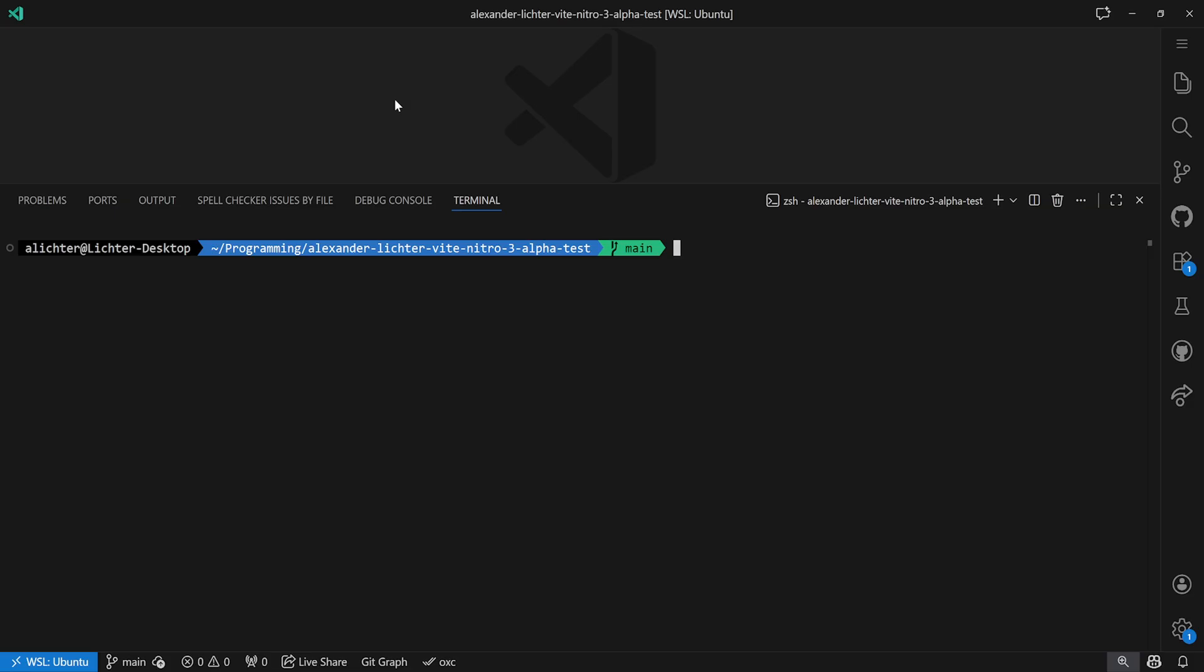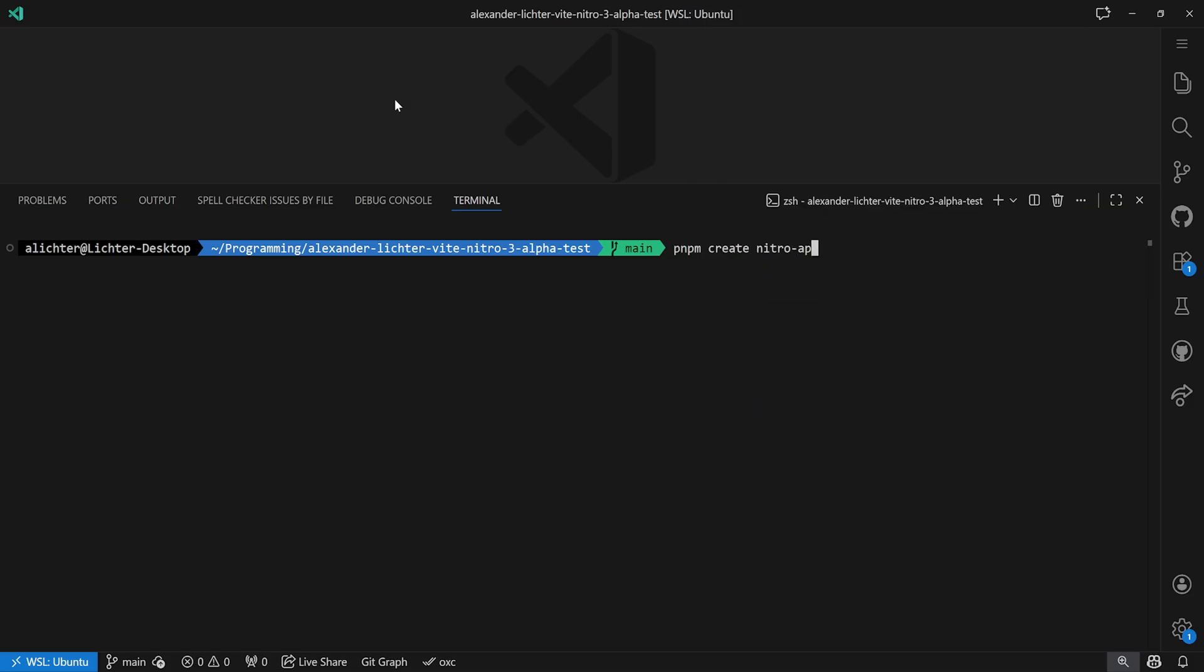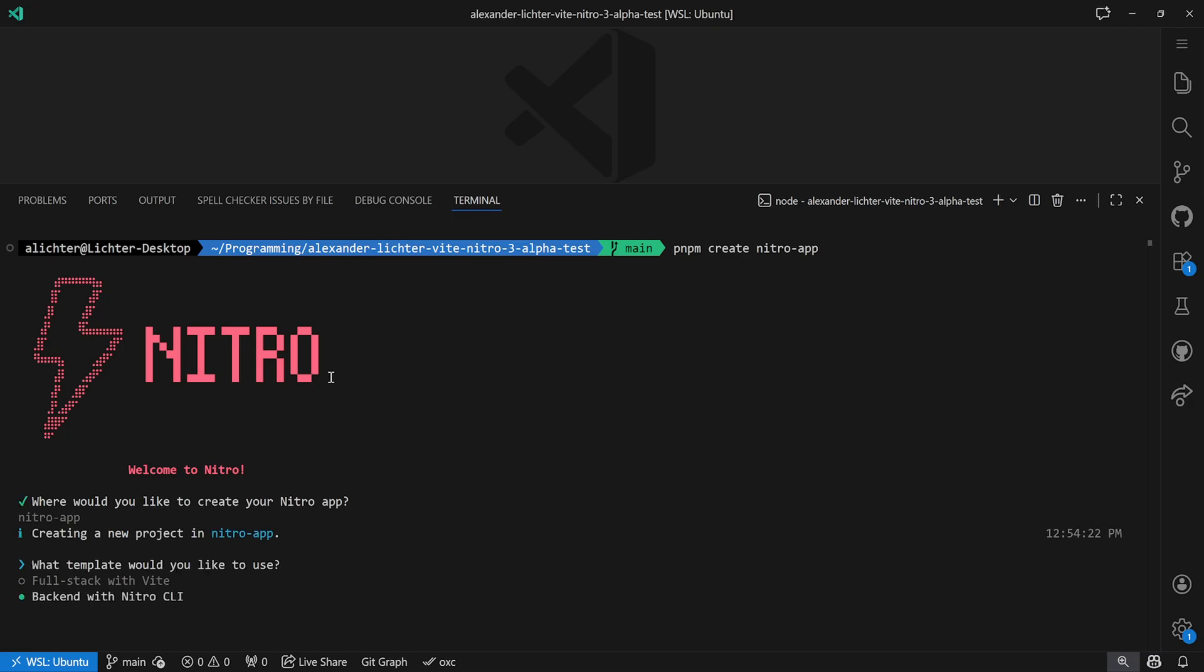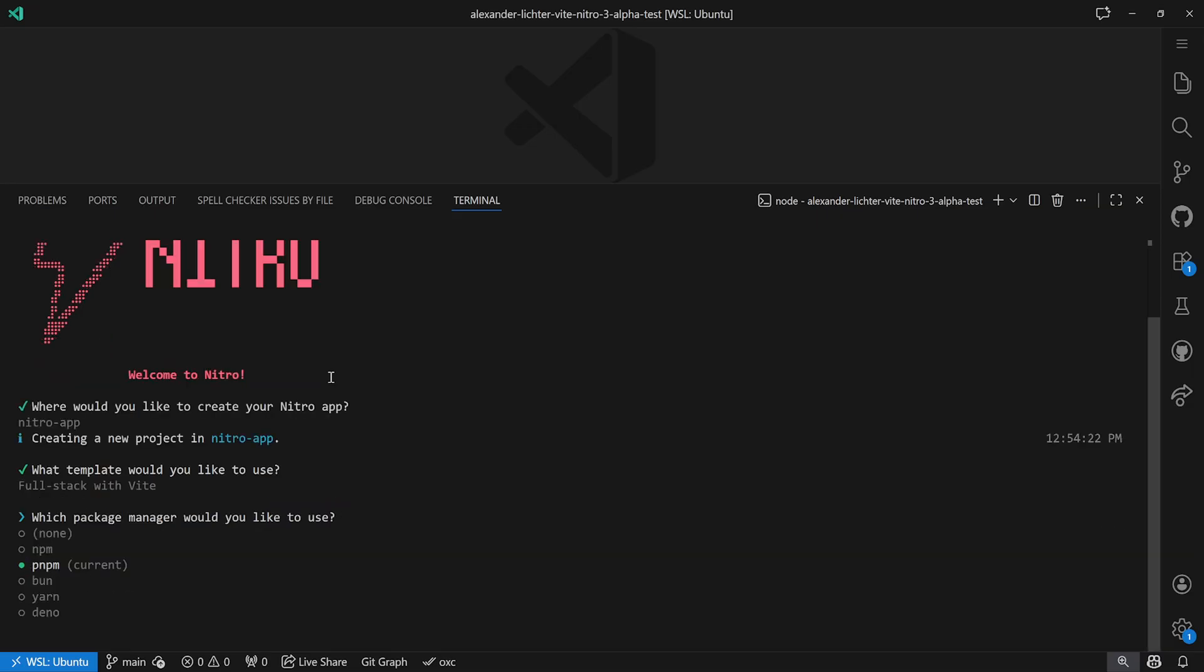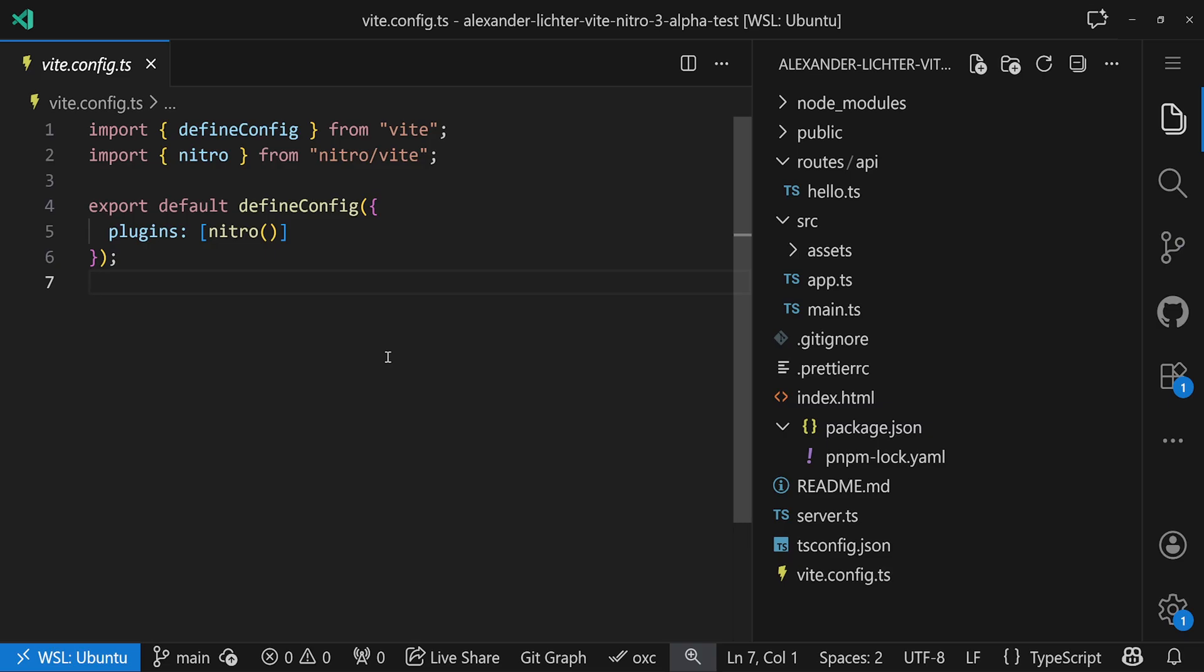For that, we'll just scaffold our application by running pnpm create nitro-app here, and we get this wonderful ASCII art of Nitro saying okay, we want to create it. We'll take the folder right here, then we have the option to use either the full-stack template with Vite, or just the backend with Nitro CLI which works as before. Then we can run it, we say package manager pnpm, and then it will just go ahead and create it. As soon as everything is created, we see our application here on the right.